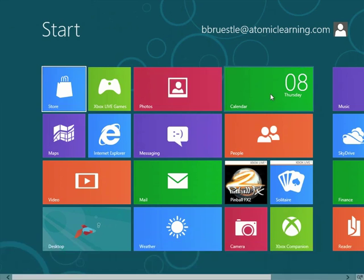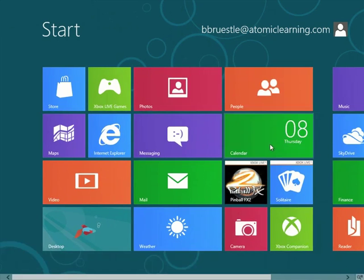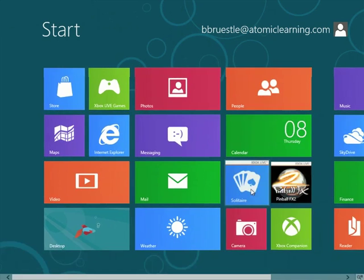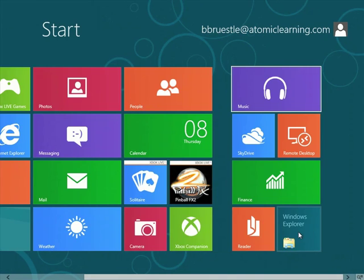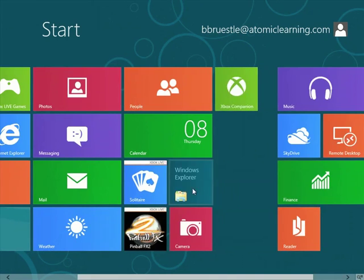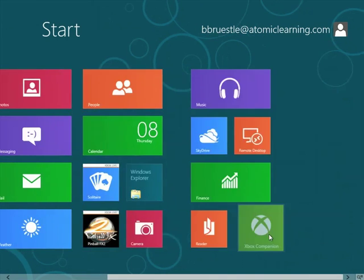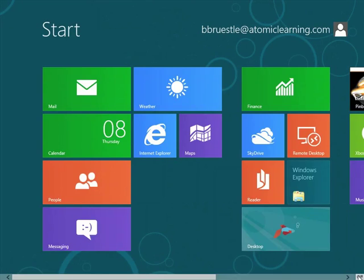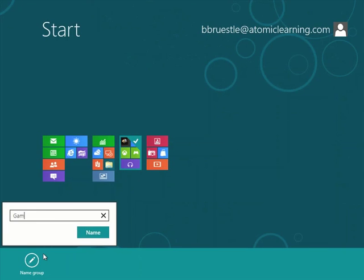You can move tiles around so the applications you use most often are visible. You can also create groups for the tiles and name the groups as a way to keep related information together.